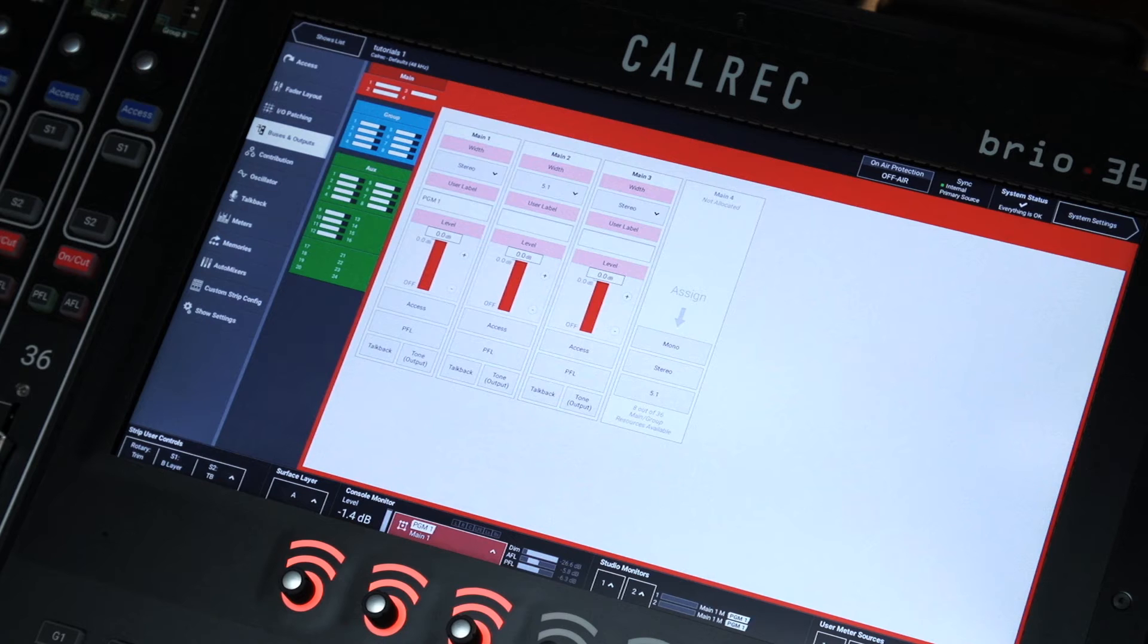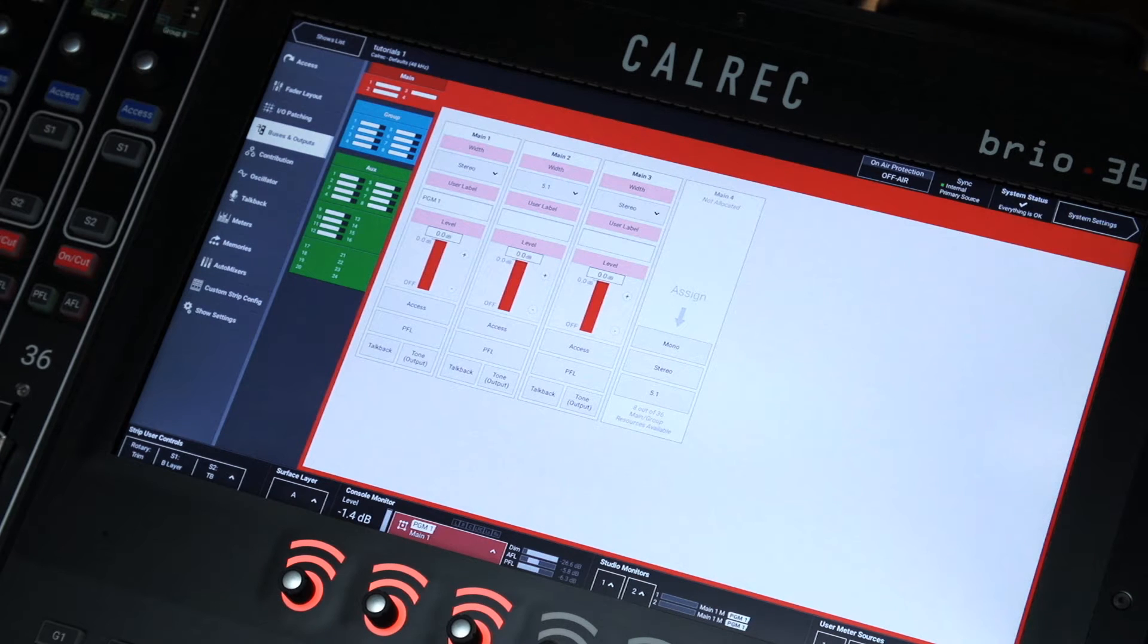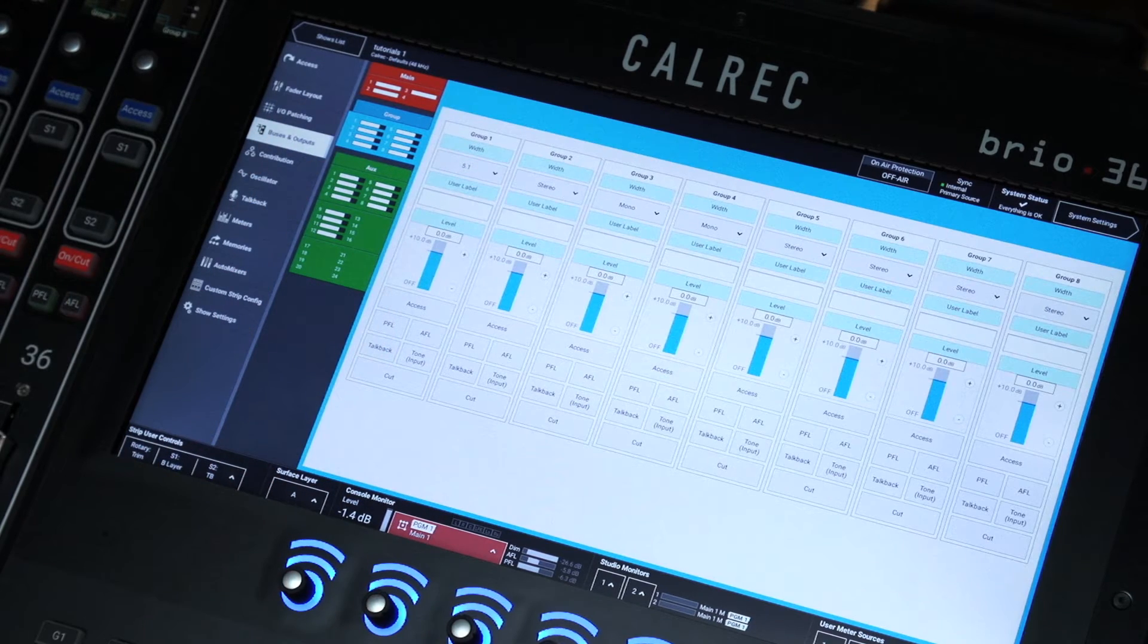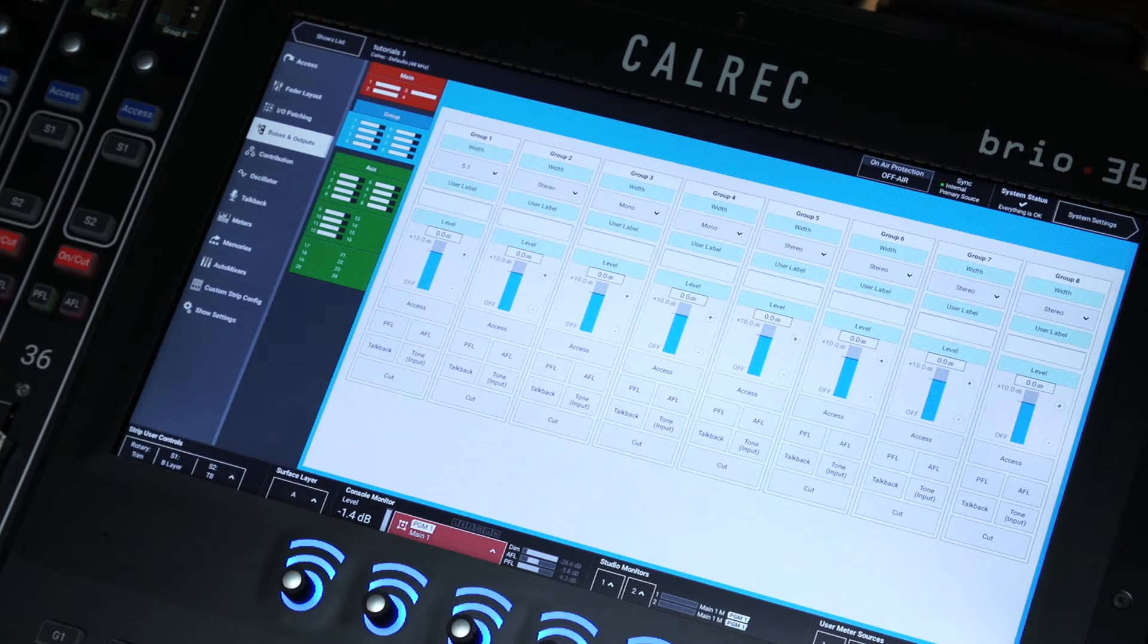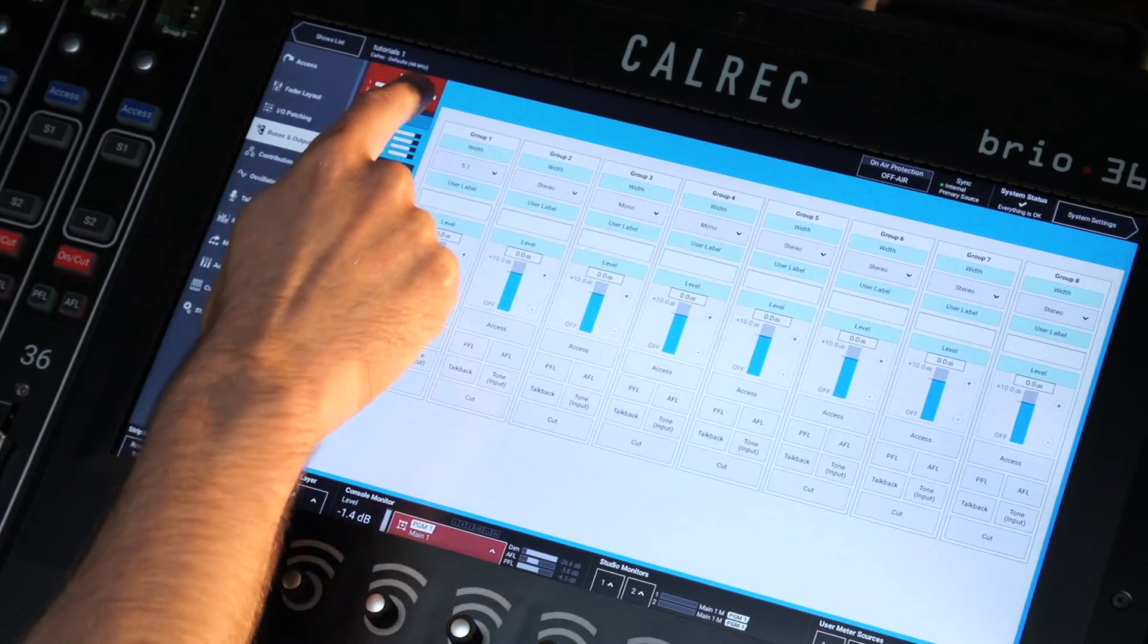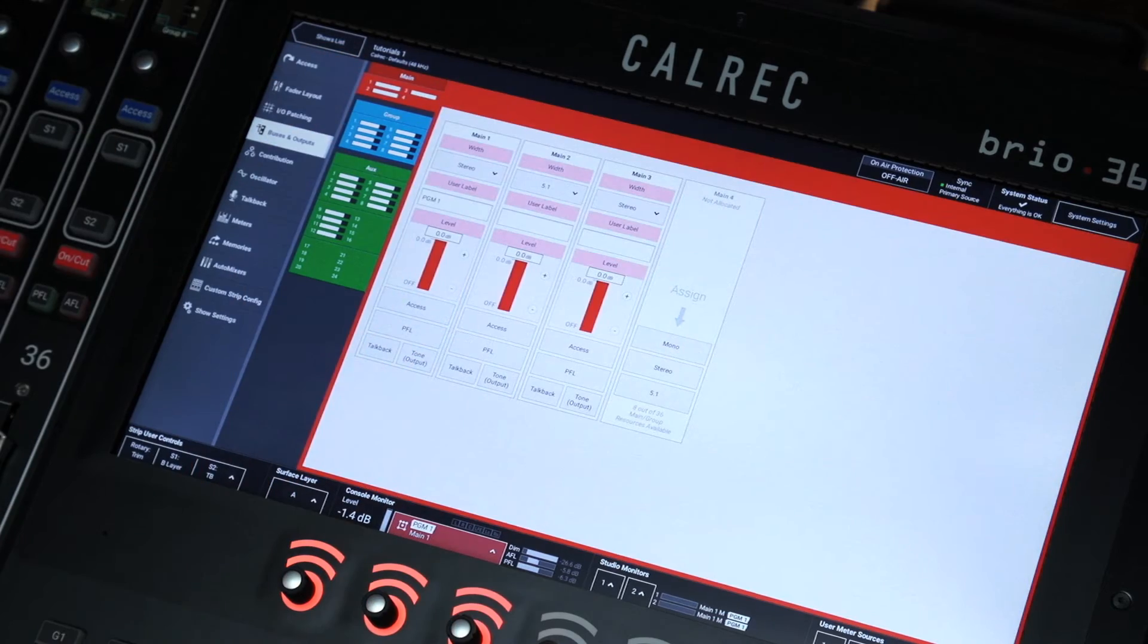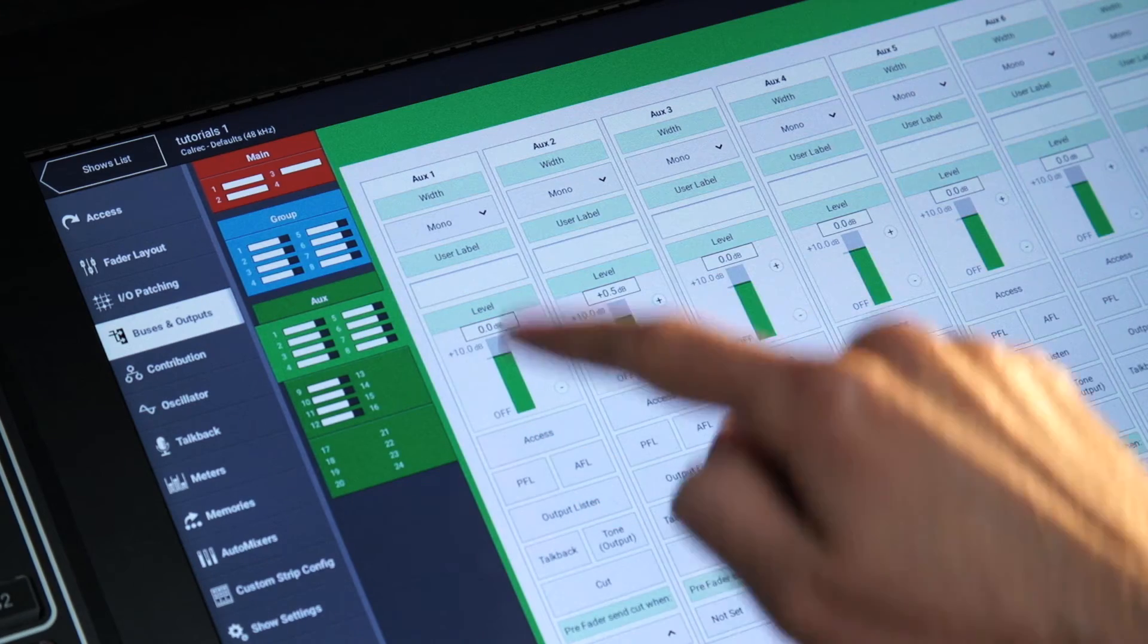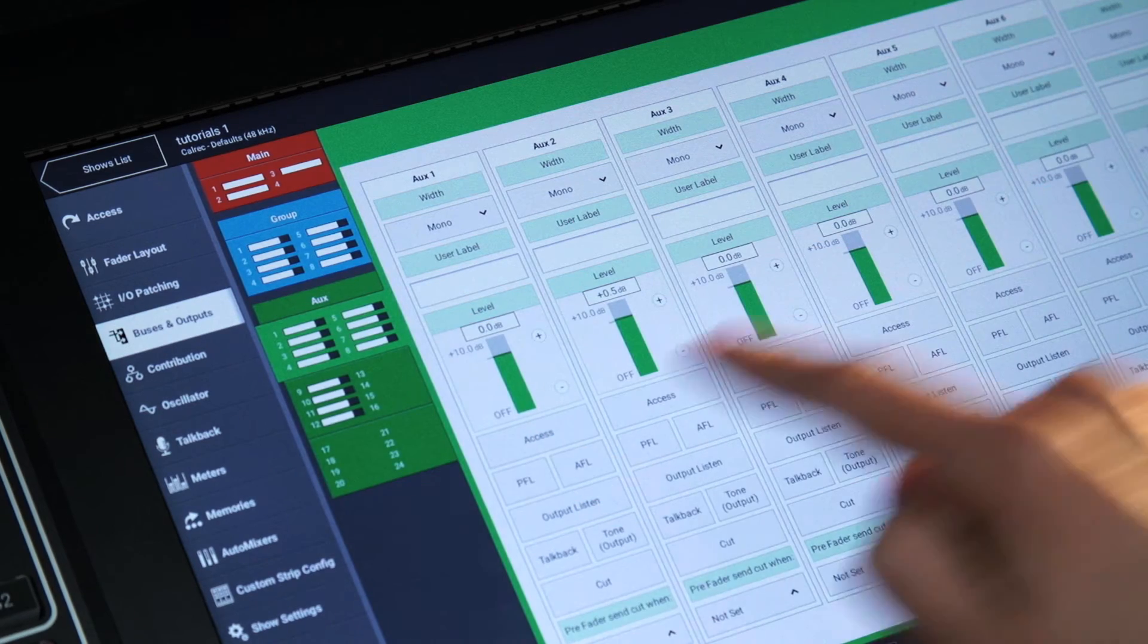Its DSP provides 36 legs, assignable as mono, stereo or 5.1 for up to four mains and eight groups, along with 24 legs assignable as mono or stereo auxes.